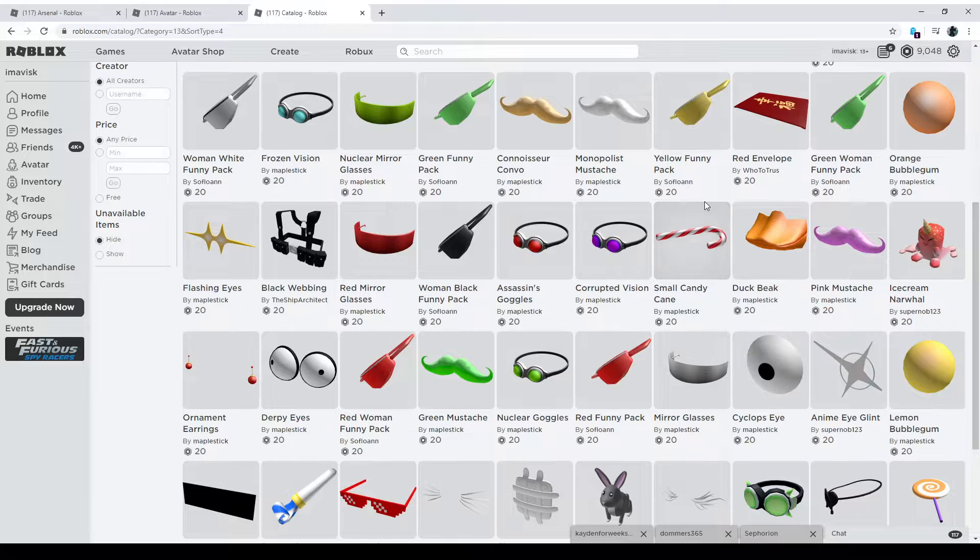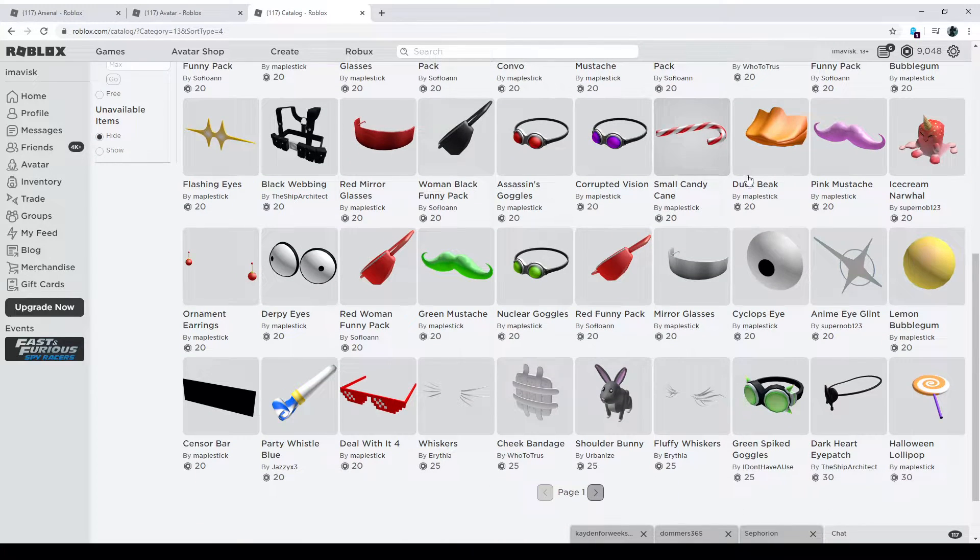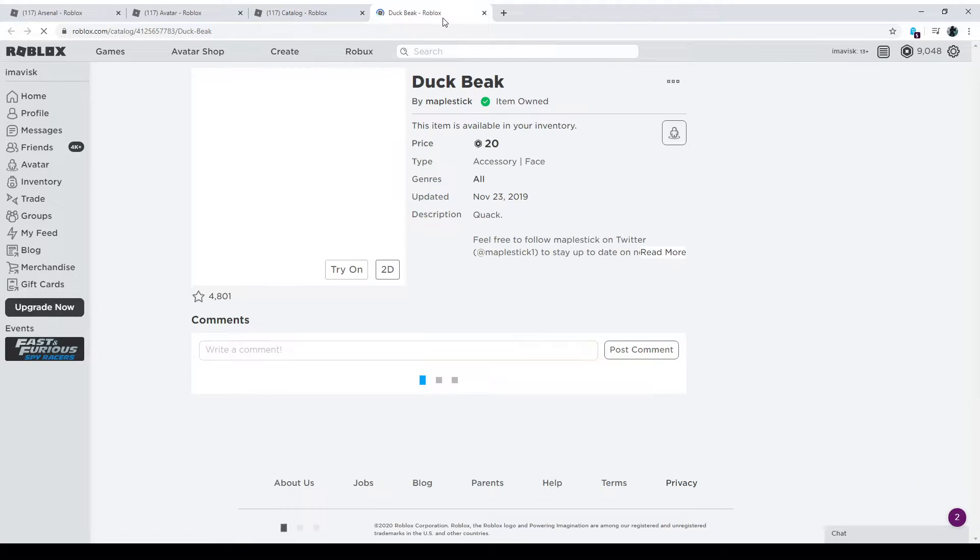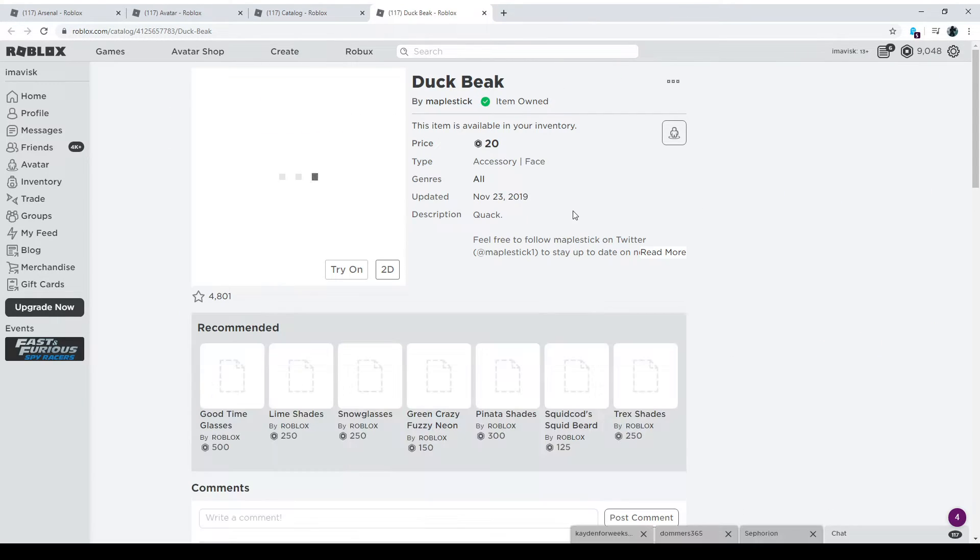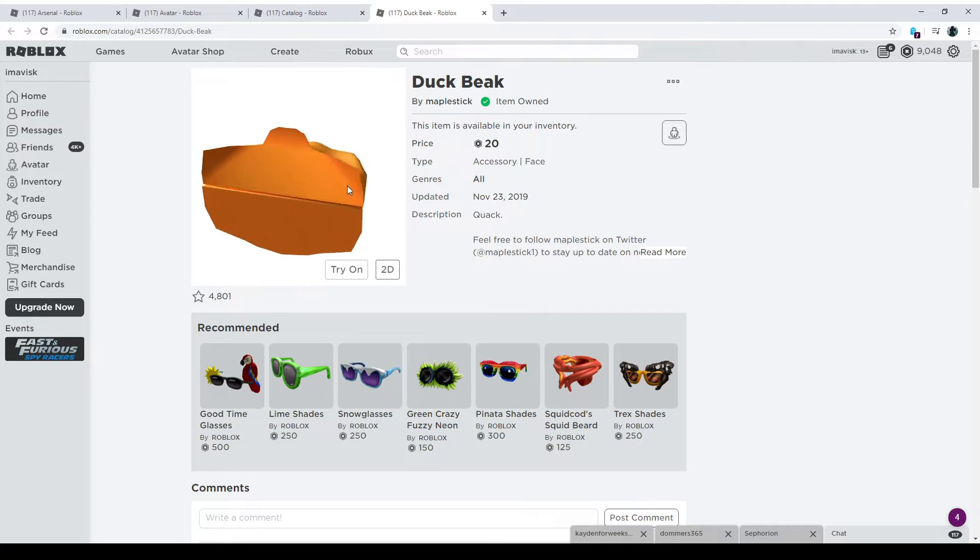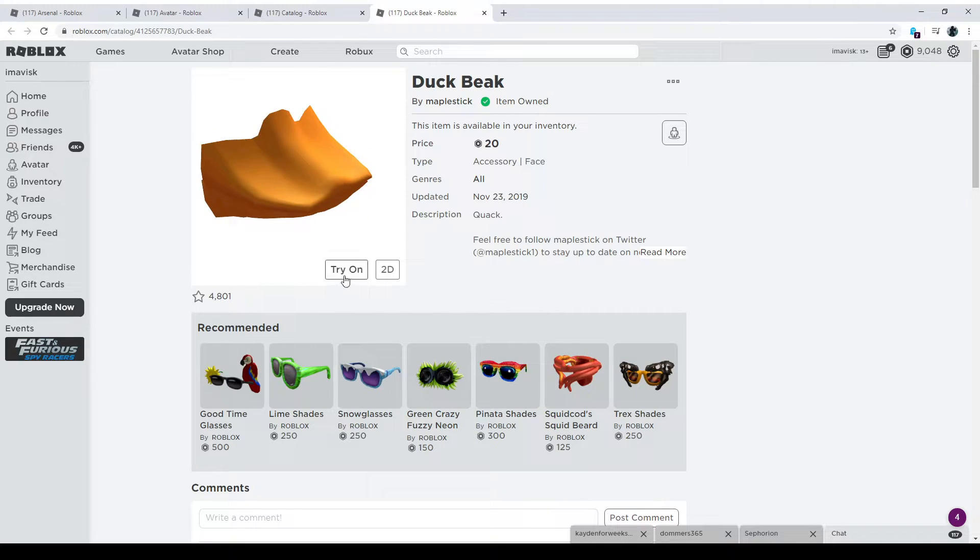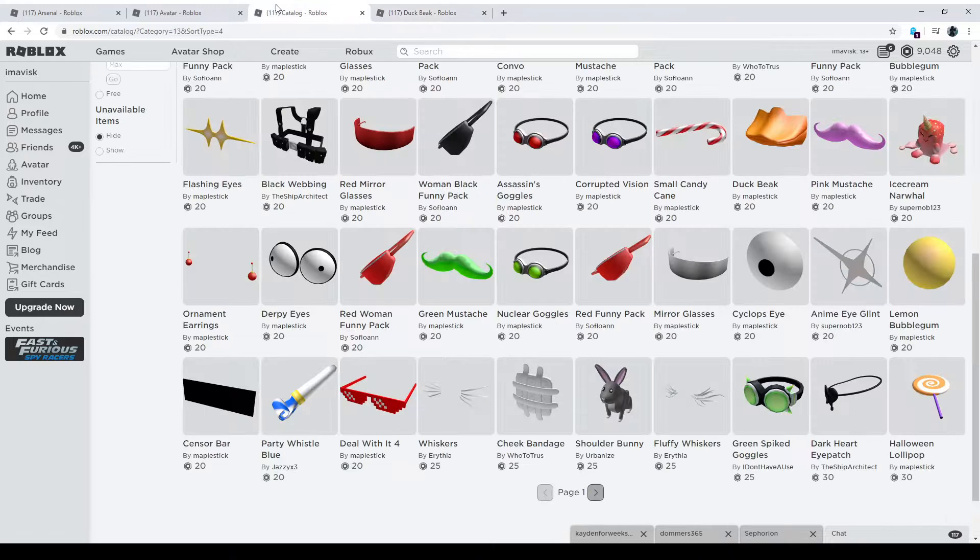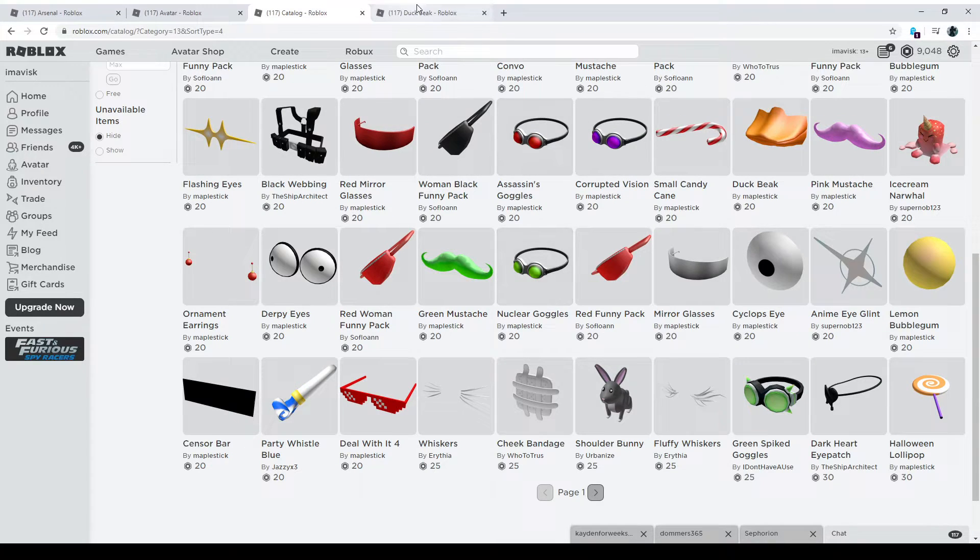Now we have as an example right here, the duck beak. I really like this one. I don't know why. I just think it's quite a neat item. Looks a bit weird, but pretty cool if you have a duck outfit going on. Might be a nice item you want to pick up.